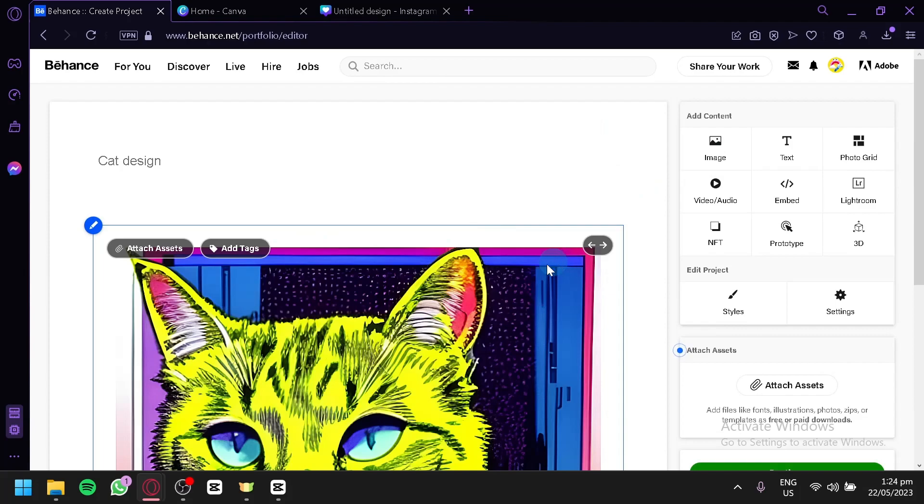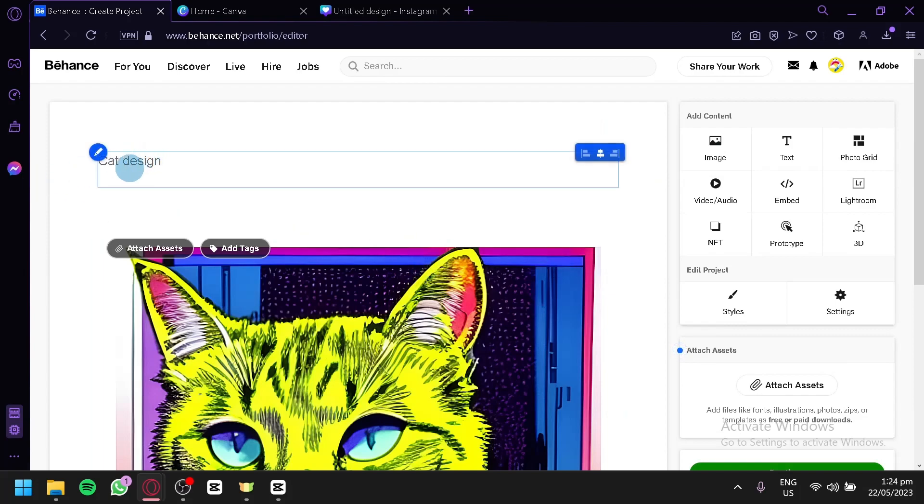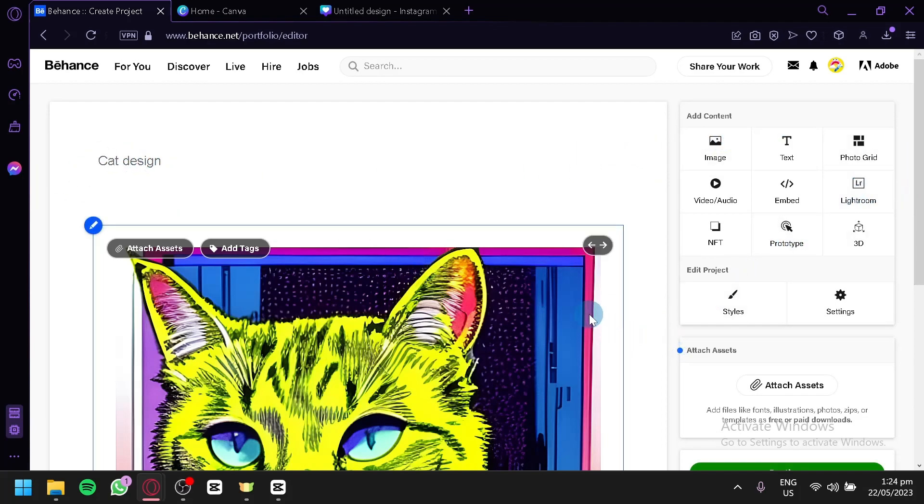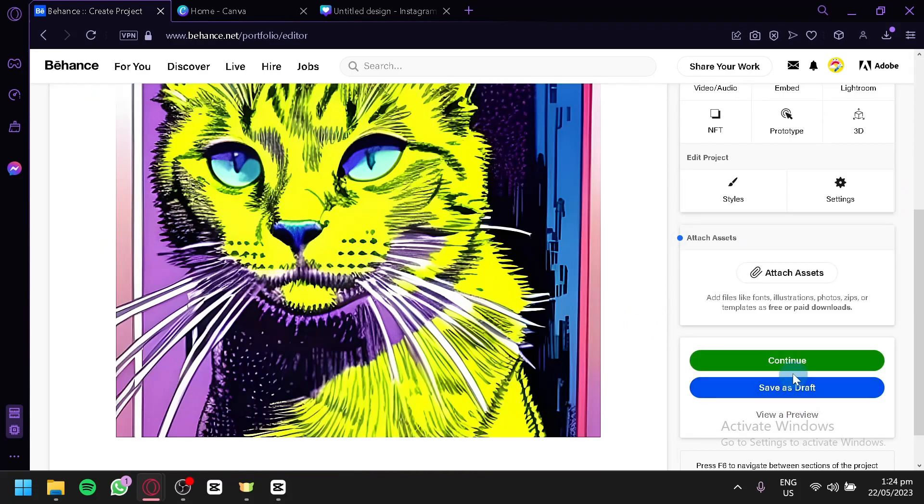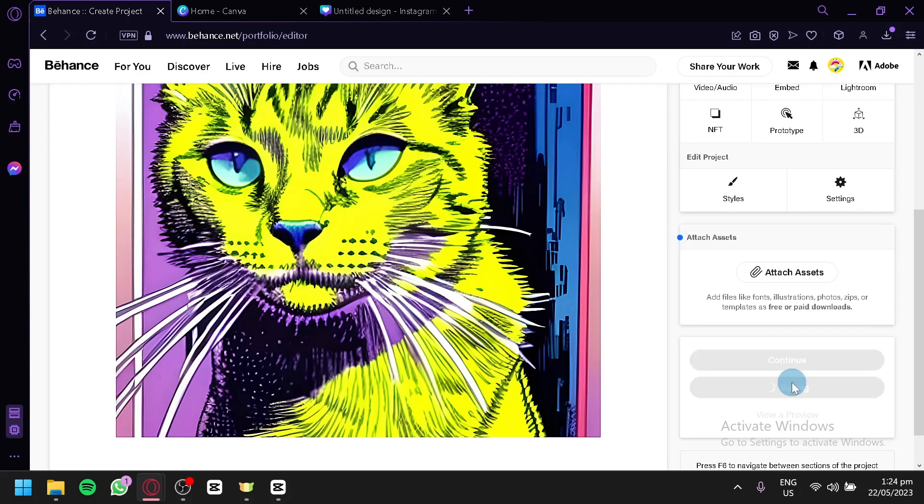Add text, images, photo grid, whatever you would like to showcase. You can simply click on Continue over here, and you will be able to post this into Behance and showcase your artwork and designs.